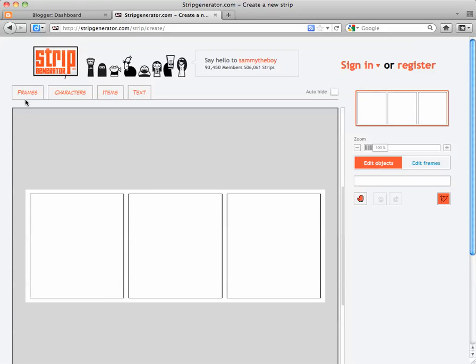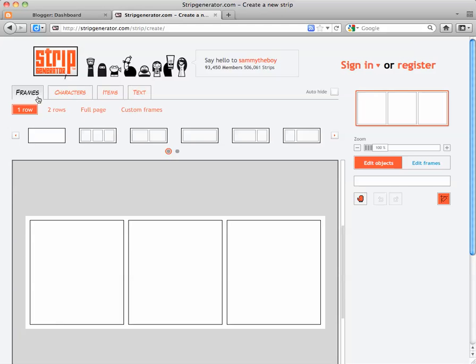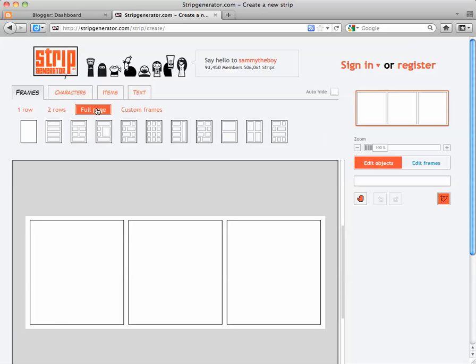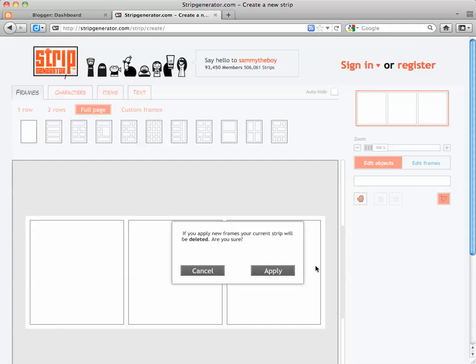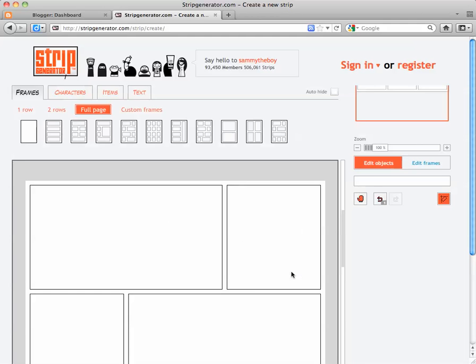The first thing you want to do is go to the Frames button, and because this assignment requires at least 8 frames, go to the Full Page mode and select a template that has at least 8 frames.